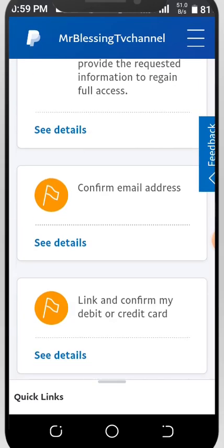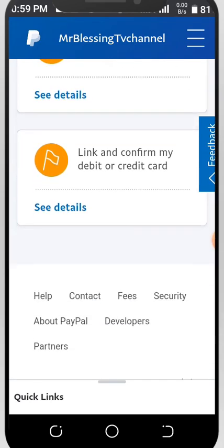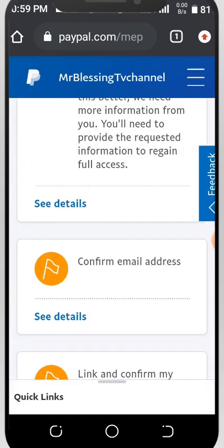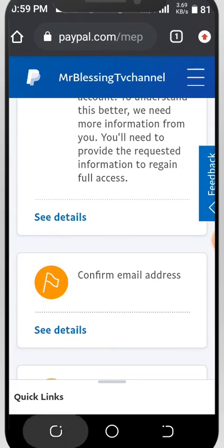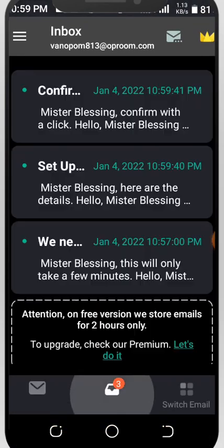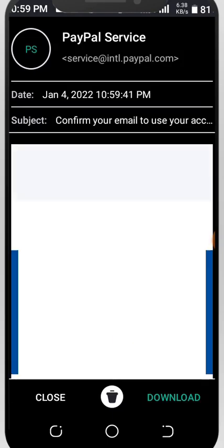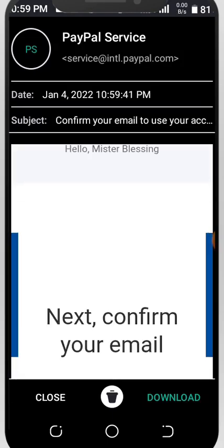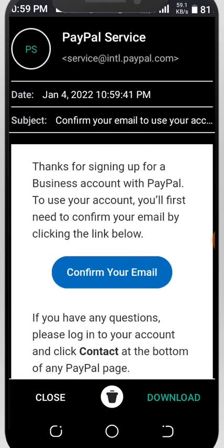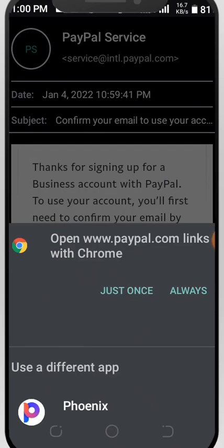This is how you can create a PayPal account here in Nigeria — a working Nigerian PayPal account. You can create it yourself! I think we got a message from PayPal on this Gmail — let's check. There's a 'Confirm your email' tool to use your PayPal account. Go ahead and confirm your email by clicking on the confirmation link.